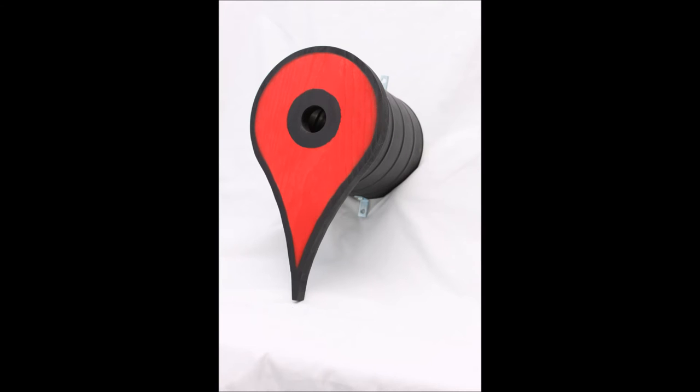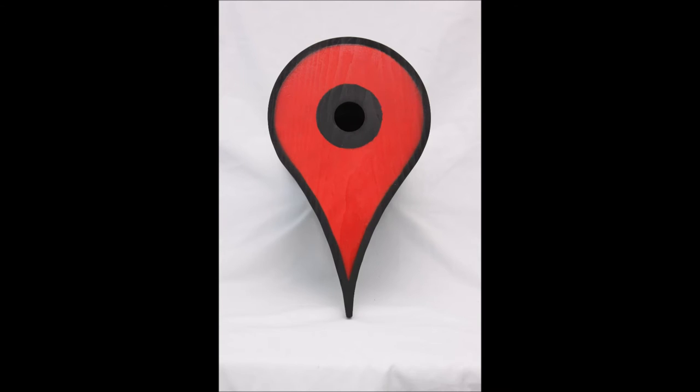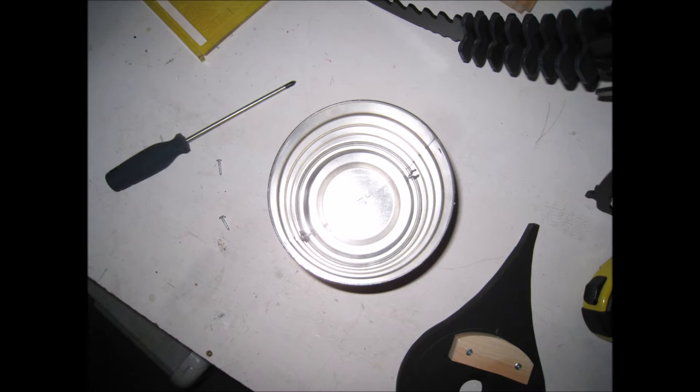I printed off my template and spray glued that template to a piece of 1 by 10 inch pine. I roughly cut it out on the bandsaw. You could use a jigsaw if you didn't have a bandsaw. I then sanded it up to the line using a disc sander.